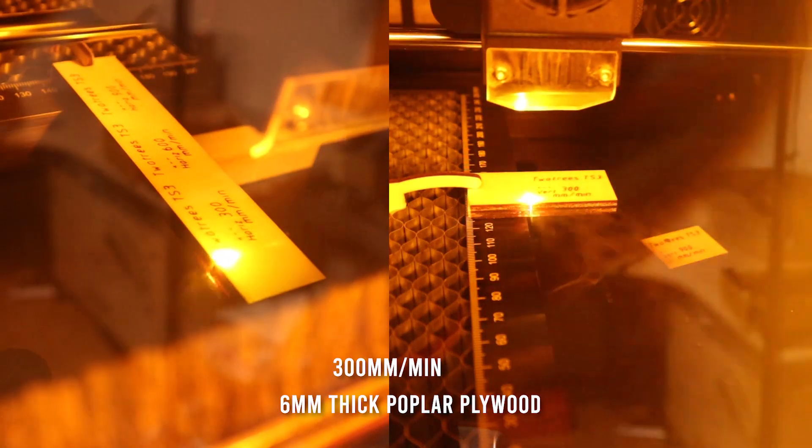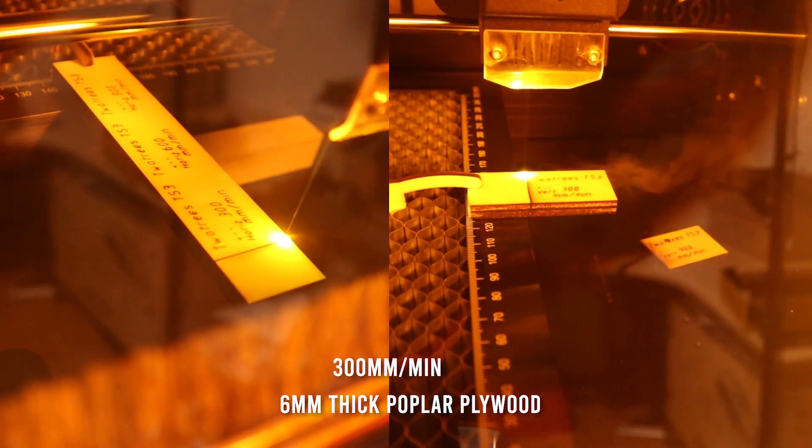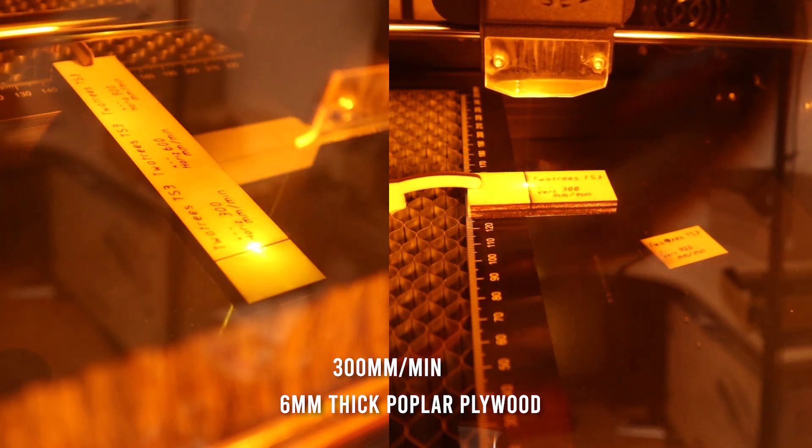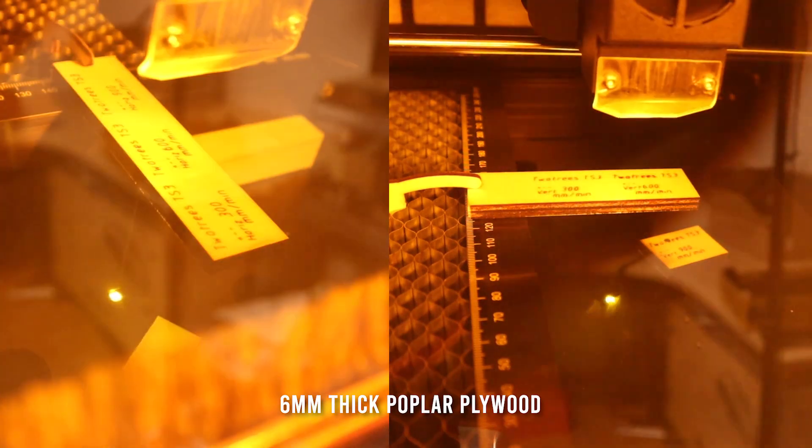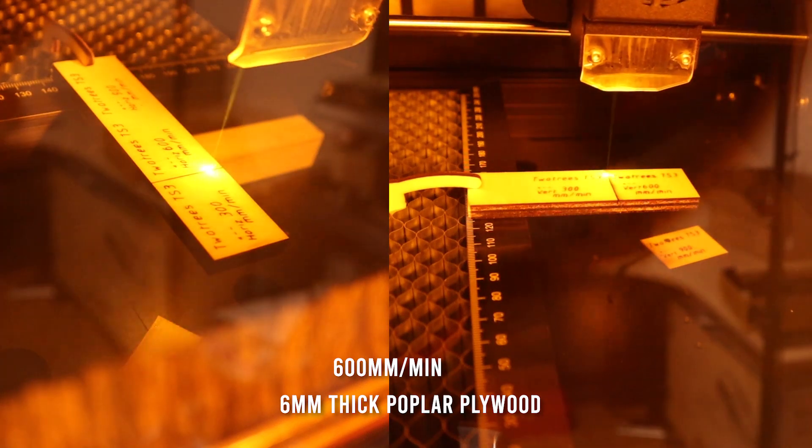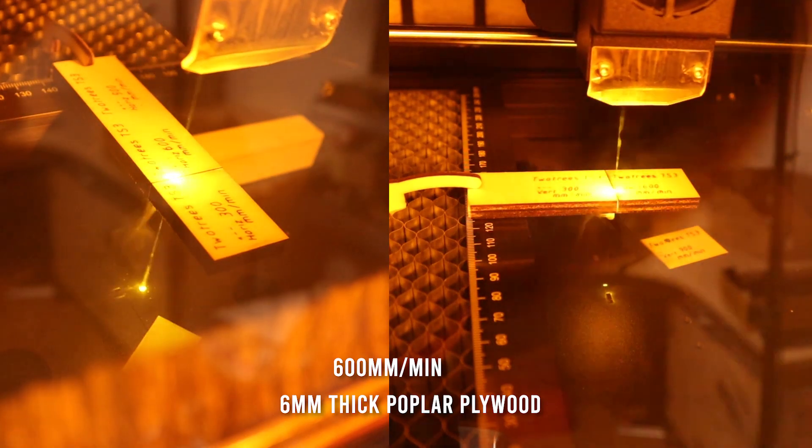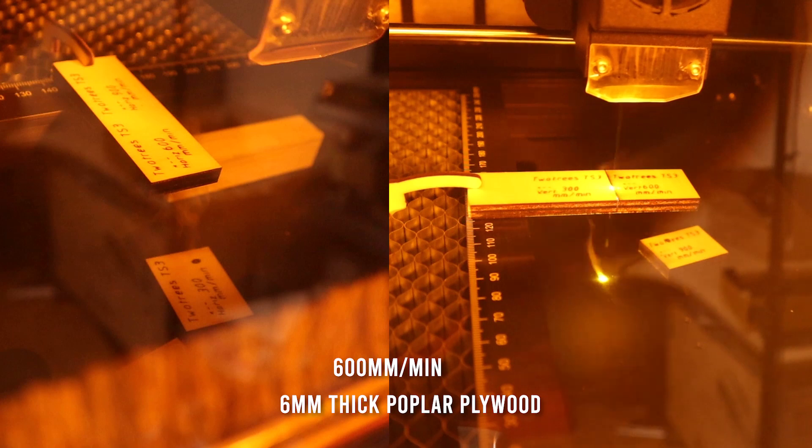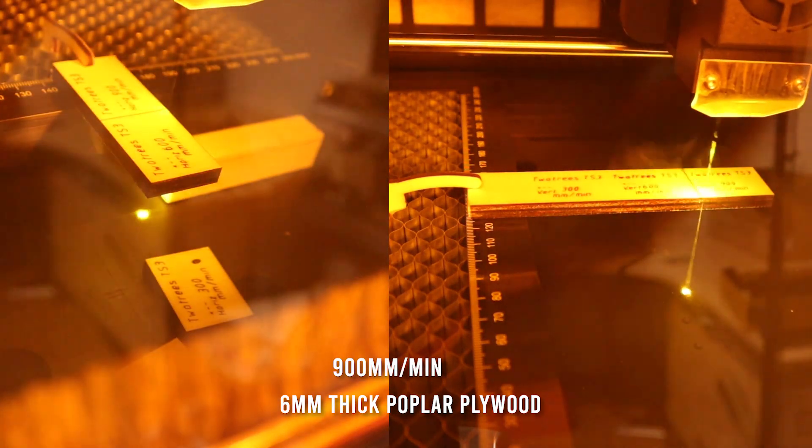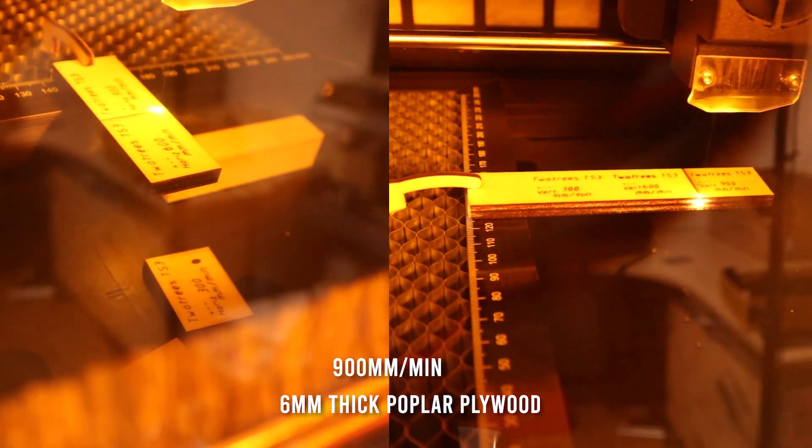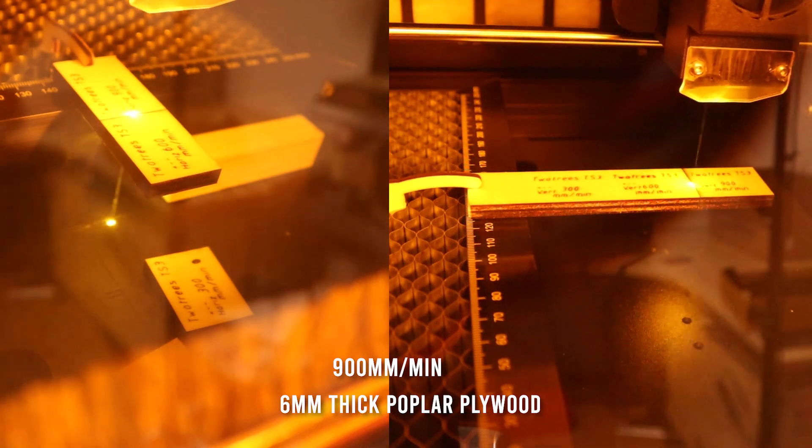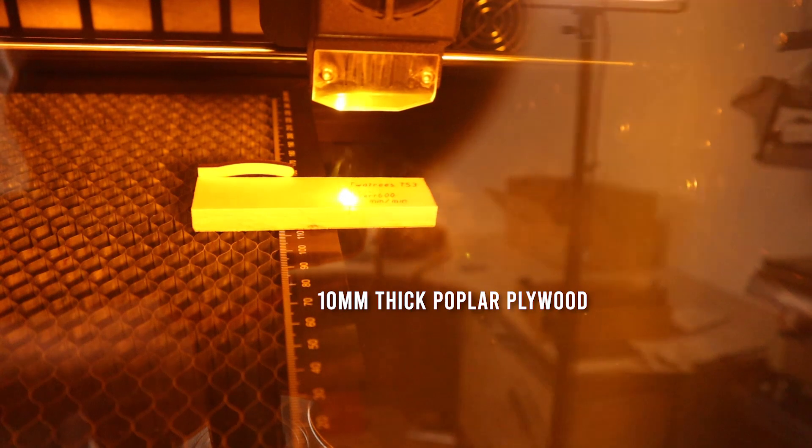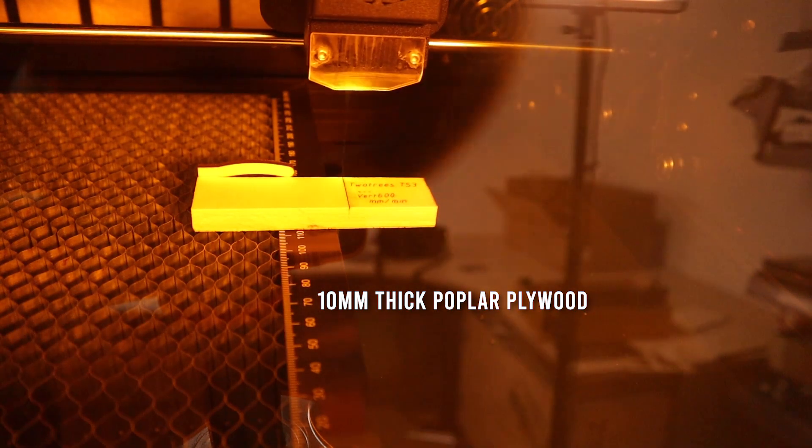And now let's see how the Two Trees TS3 performs at cutting 3-millimeter, 6-millimeter, and 10-millimeter poplar plywood boards. I run the cutting tests at 300, 600, and 900 millimeters per minute, both in horizontal and vertical cutting direction. I will not include clips of all the cutting tests in this video, but on my website hobbylasercutters.com you will find detailed images and results of all the tests I did.